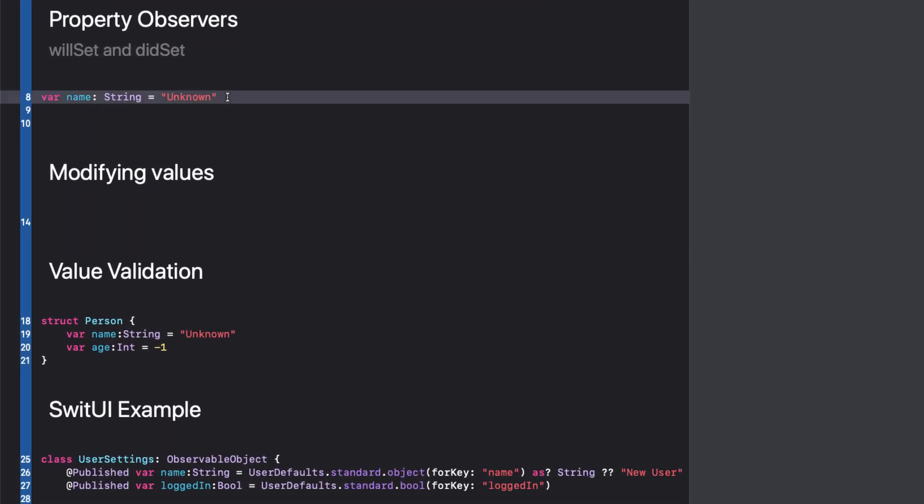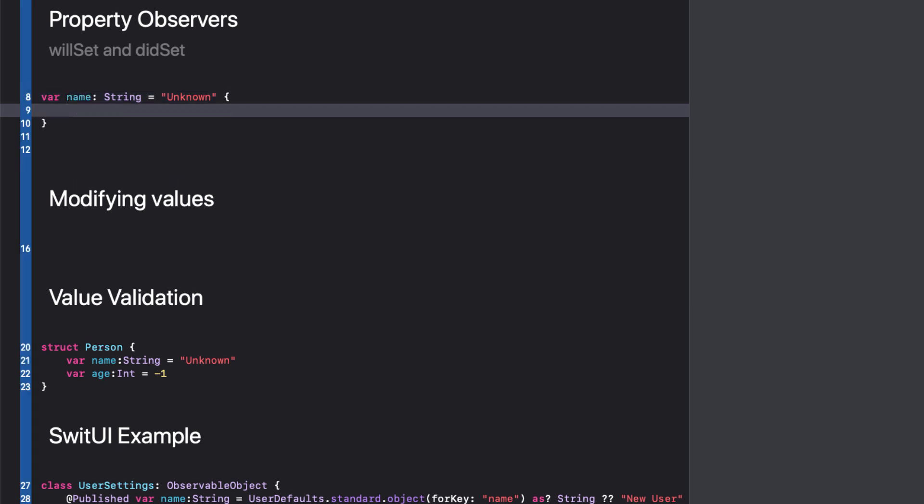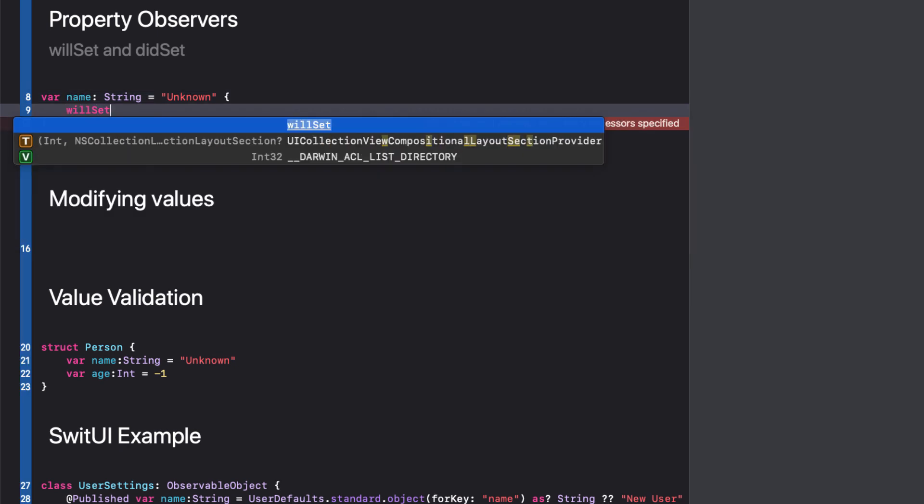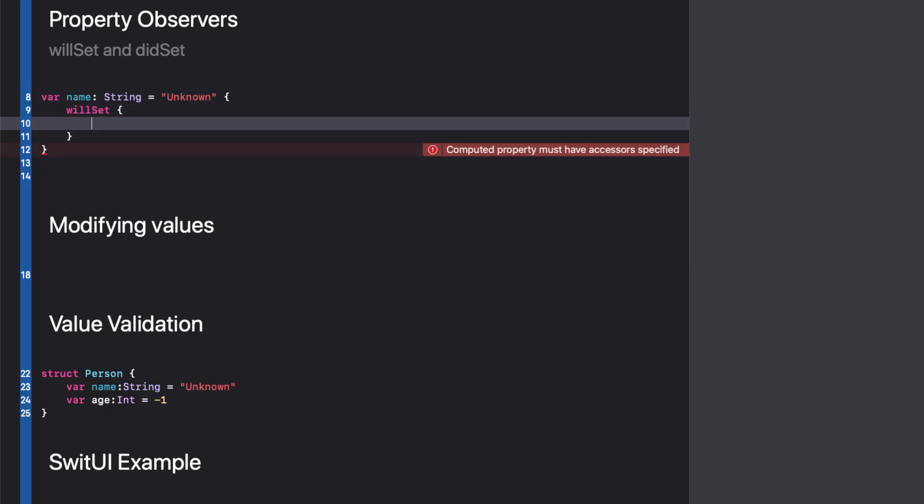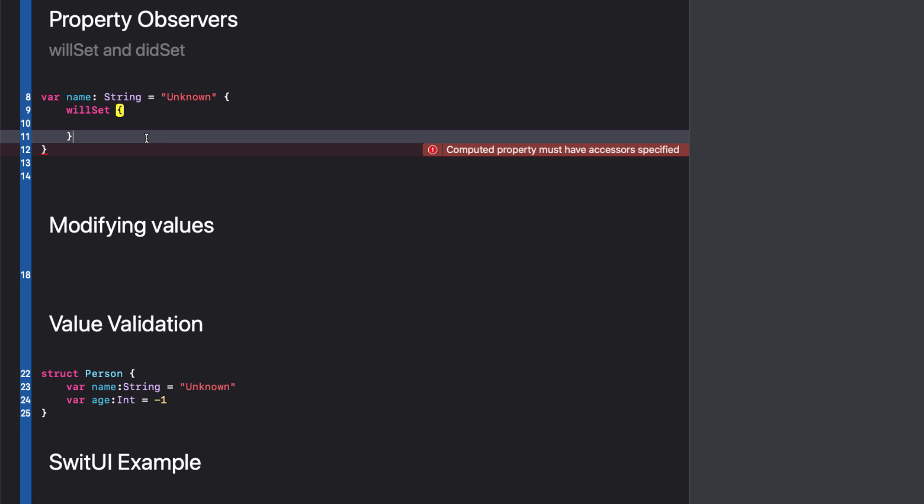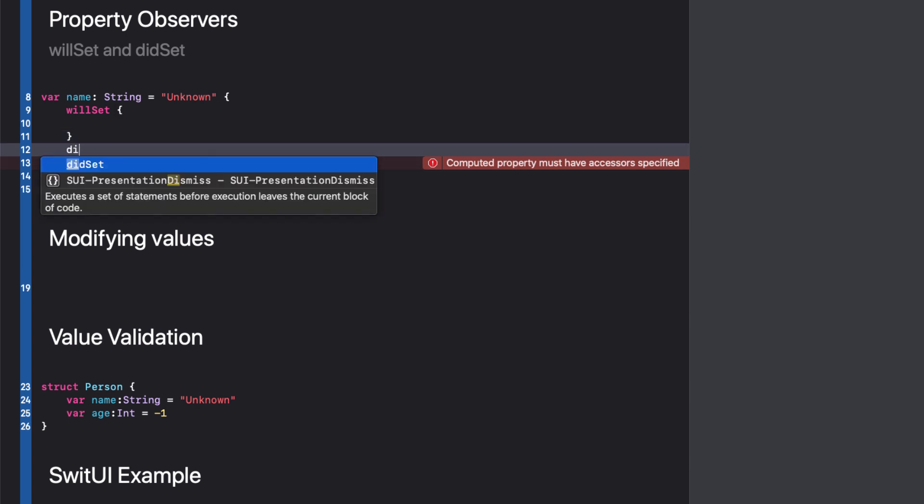I'll start out with this string variable called name, and it's assigned the default value of unknown. With property observers, you can set up code blocks with both willSet blocks and didSet blocks inside.